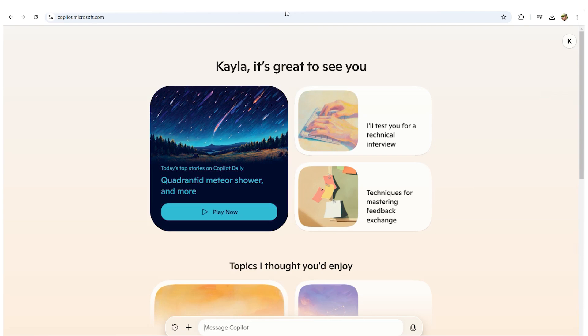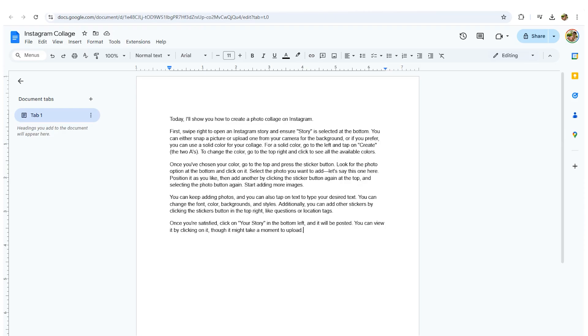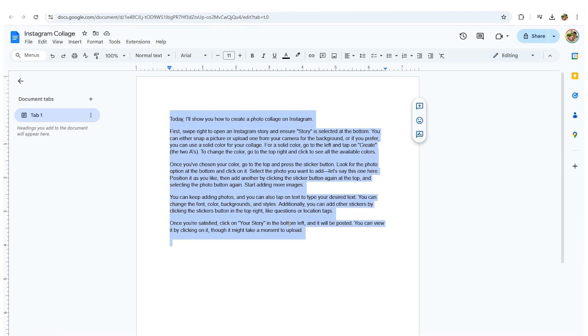First, open your web browser and go to the Microsoft CoPilot AI website or open the app. From here, copy and paste any section of your essay or document into the provided field.